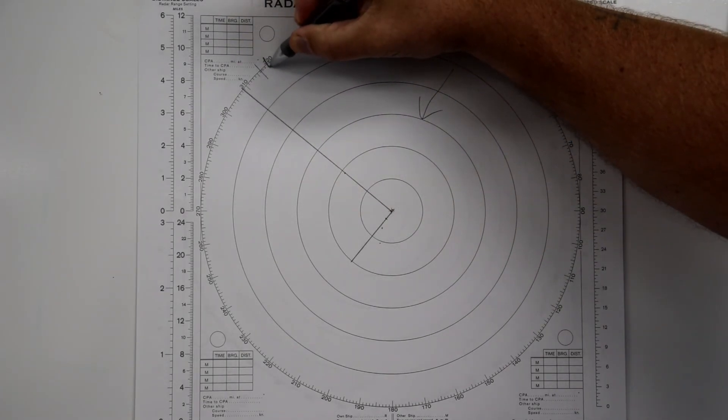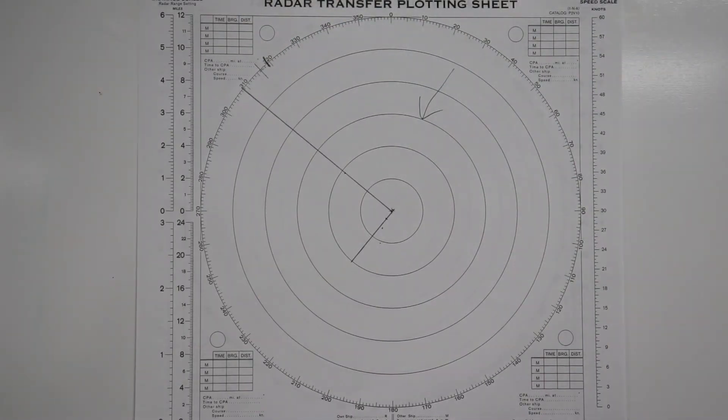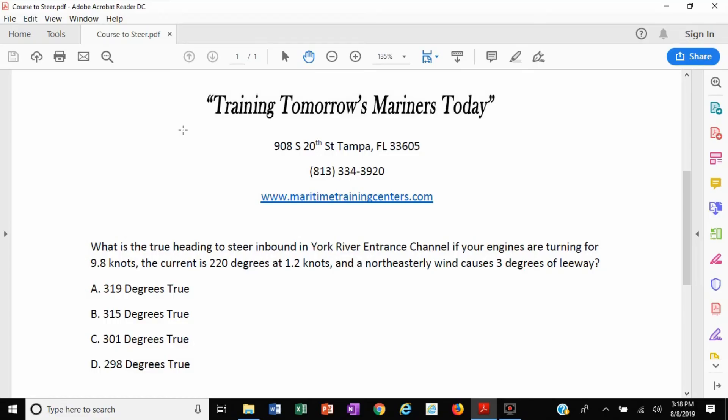319 degrees is the answer. So now we look back at the problem: what is the true heading to steer inbound in York River entrance channel if your engines are turning for 9.8 knots, the current is 220 degrees at 1.2 knots, and a northeasterly wind causes 3 degrees of leeway? The answer is A — 319 degrees true.